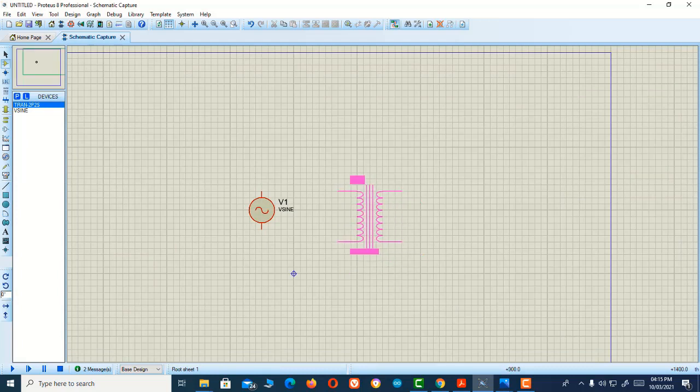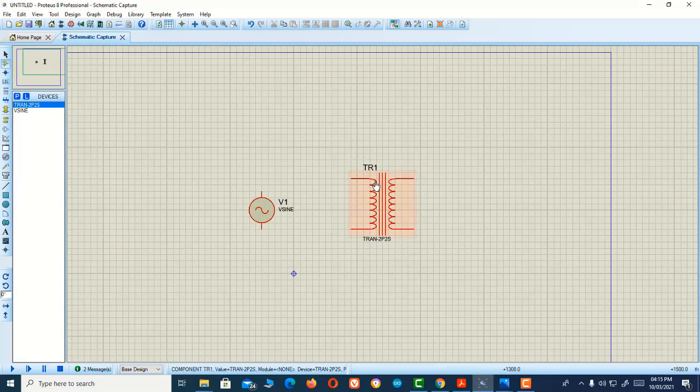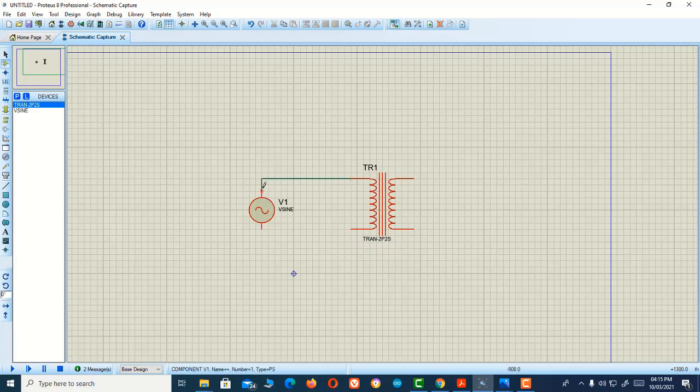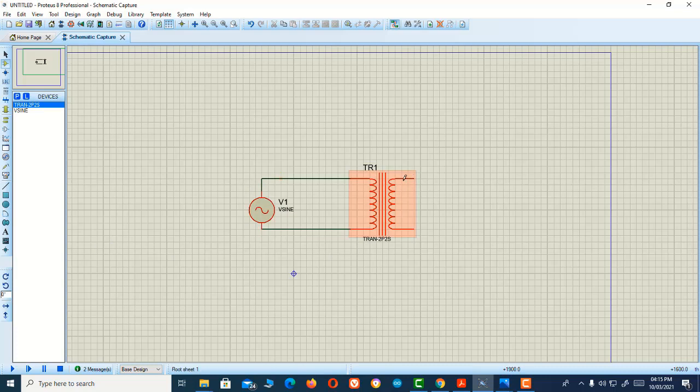In this tutorial, we're going to learn two things: how we can step up or step down the voltage, and what input values we need to provide. Here I'm connecting the transformer primary side to our source.